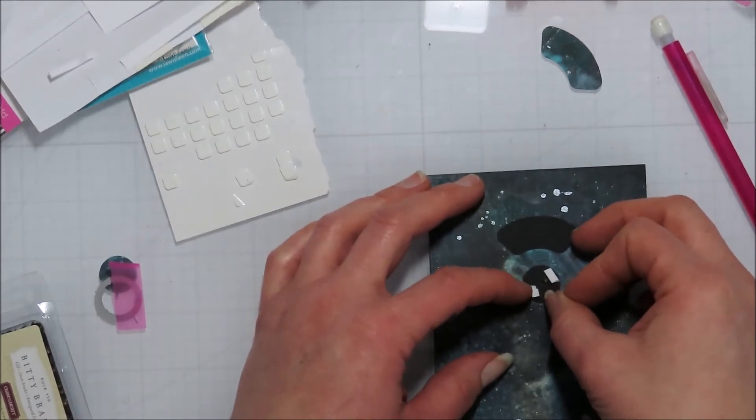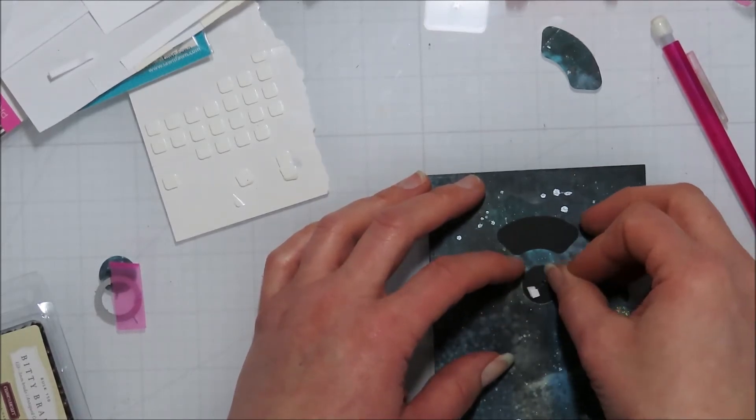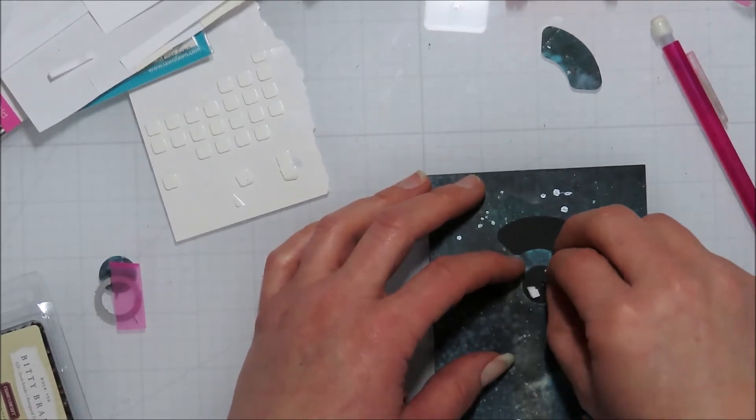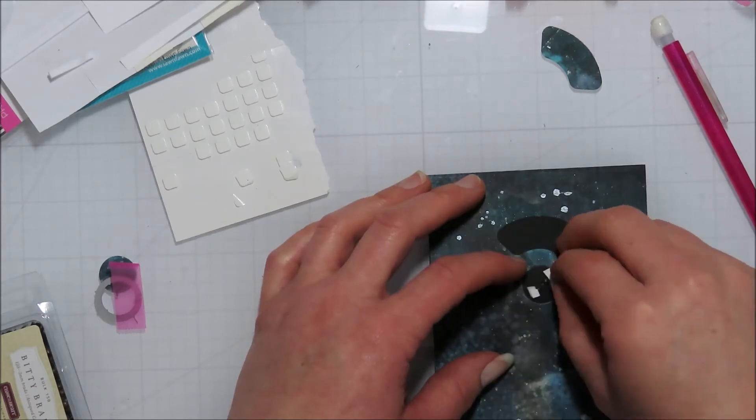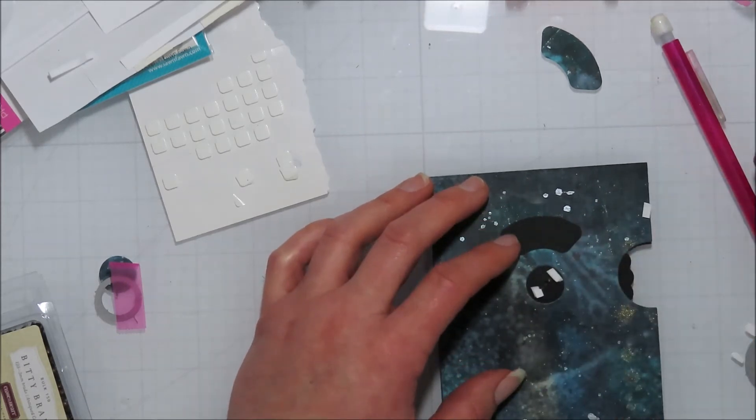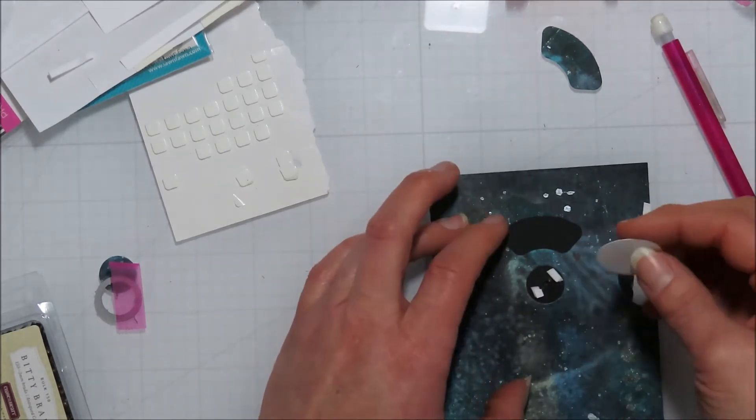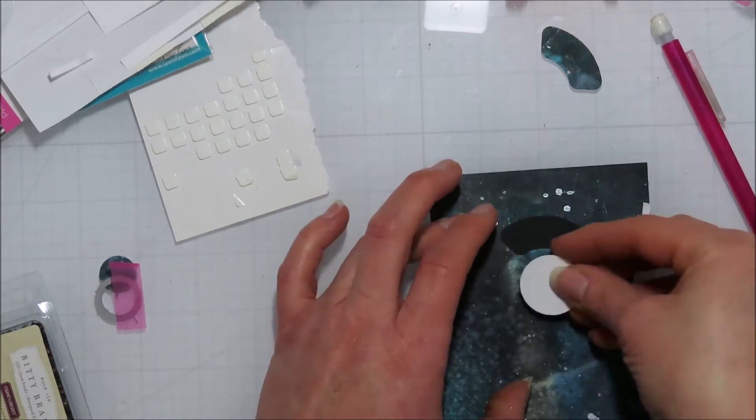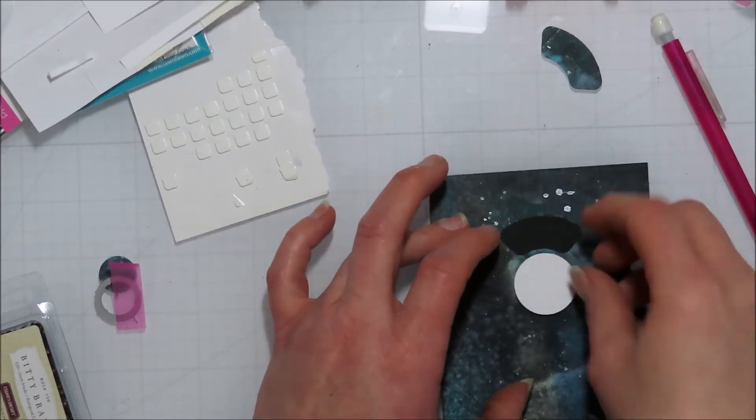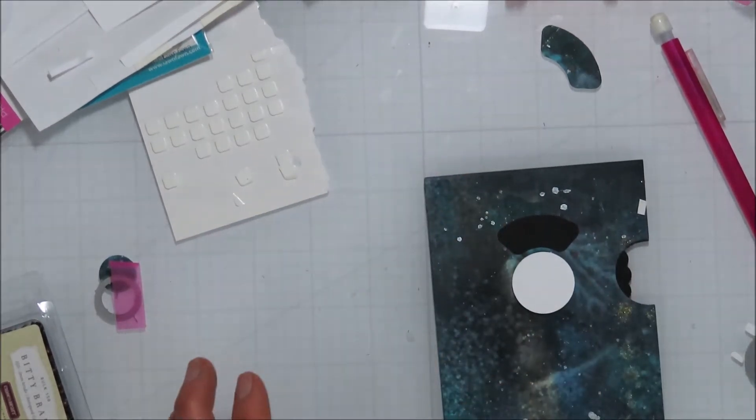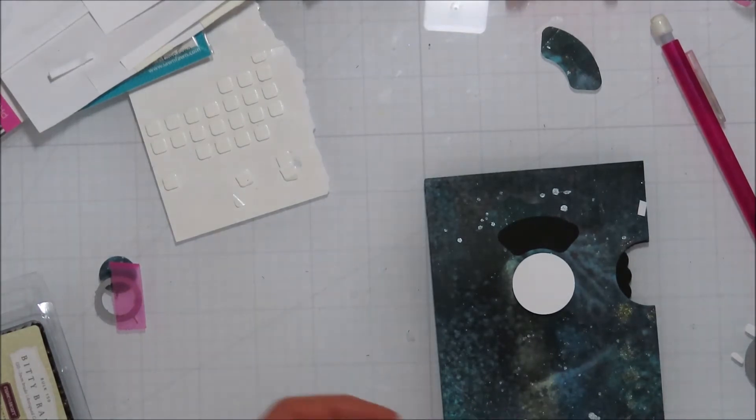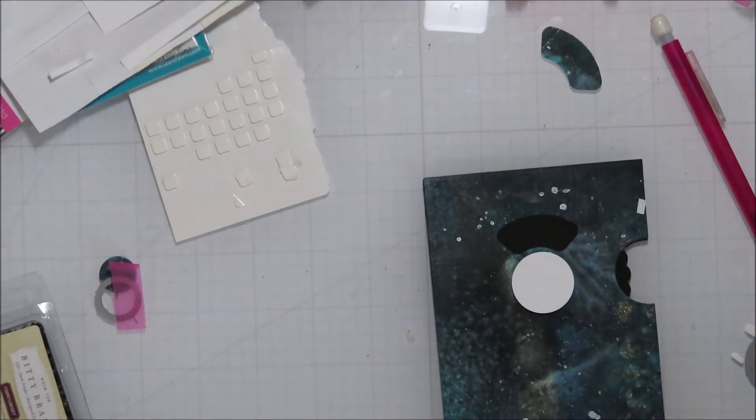I'm just going to pop these on there quick, remove the adhesive there, and then this is about the size of the moon that I'm going to go with. It's not exact. I think I go with a little bit bigger one, I'm not exactly sure, it might be similar in size.